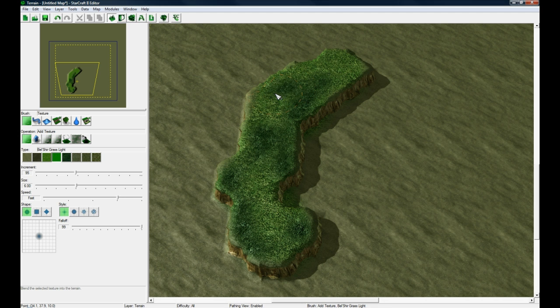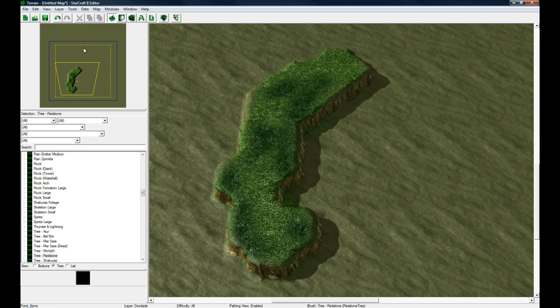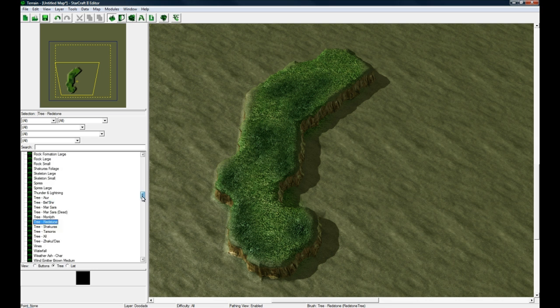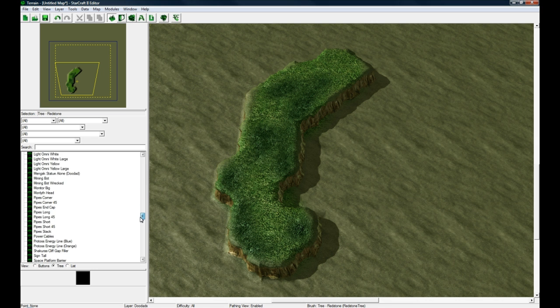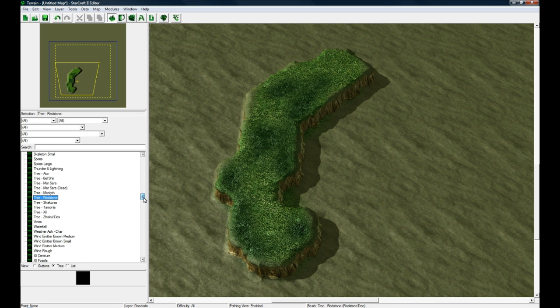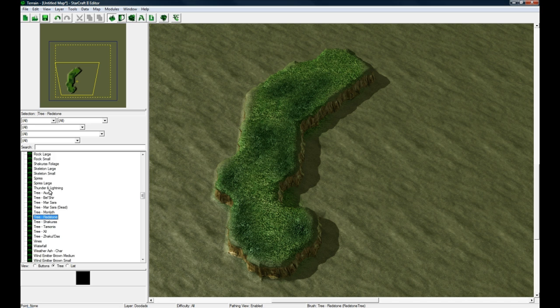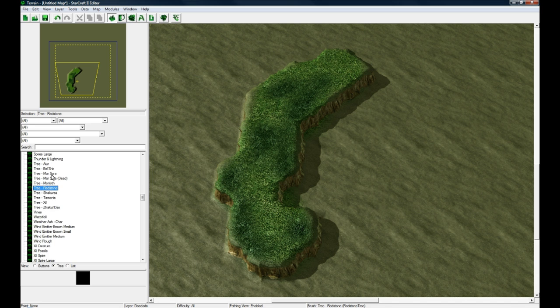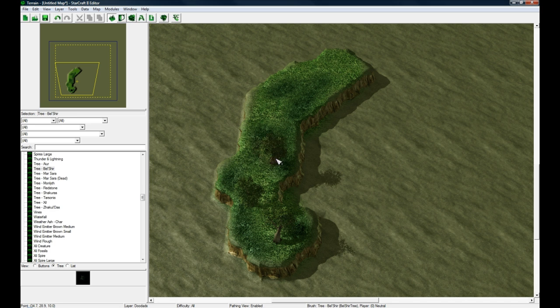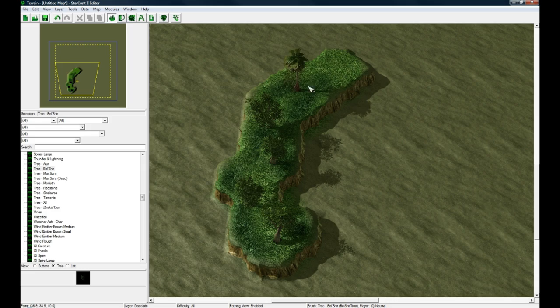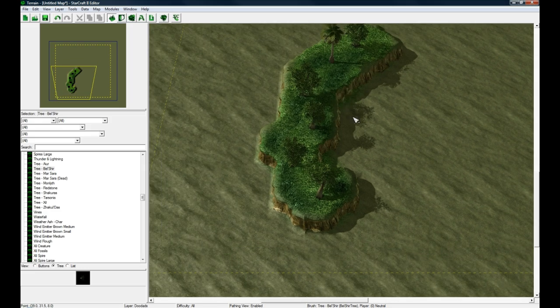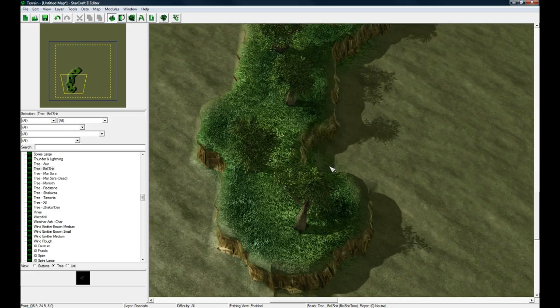Then you want to add some trees, so you go to Layer Doodads. Doodads is like any kind of object in the game that you can't really touch, it's sort of just visual prettiness I guess. There's different categories here and I'm just going to scroll here to find Tree Bel'Shir. I'm just going to place them in here and I'm kind of far out so I'm going to press middle mouse down.